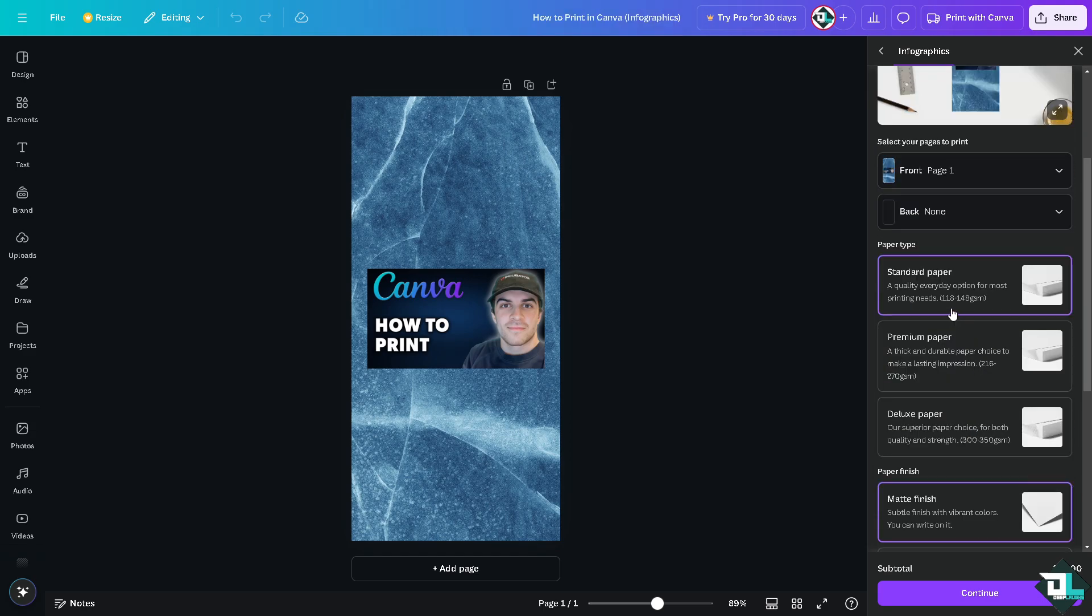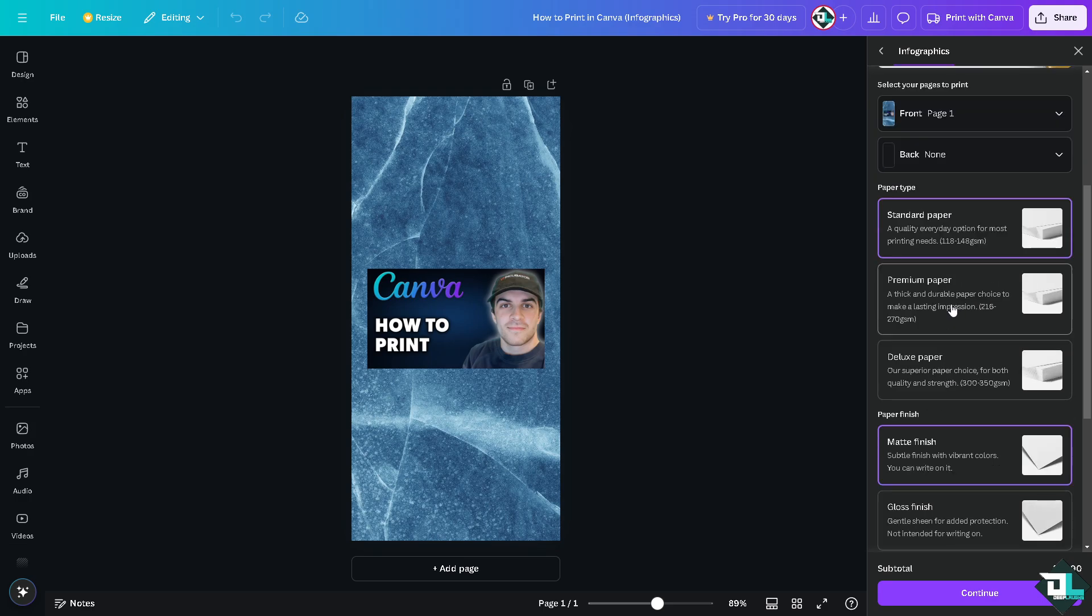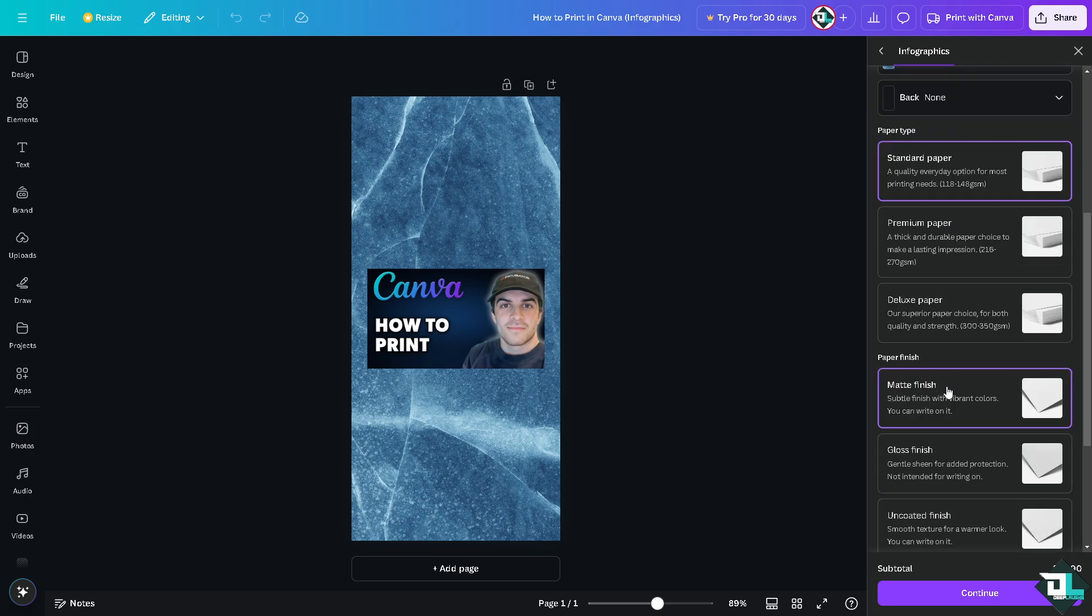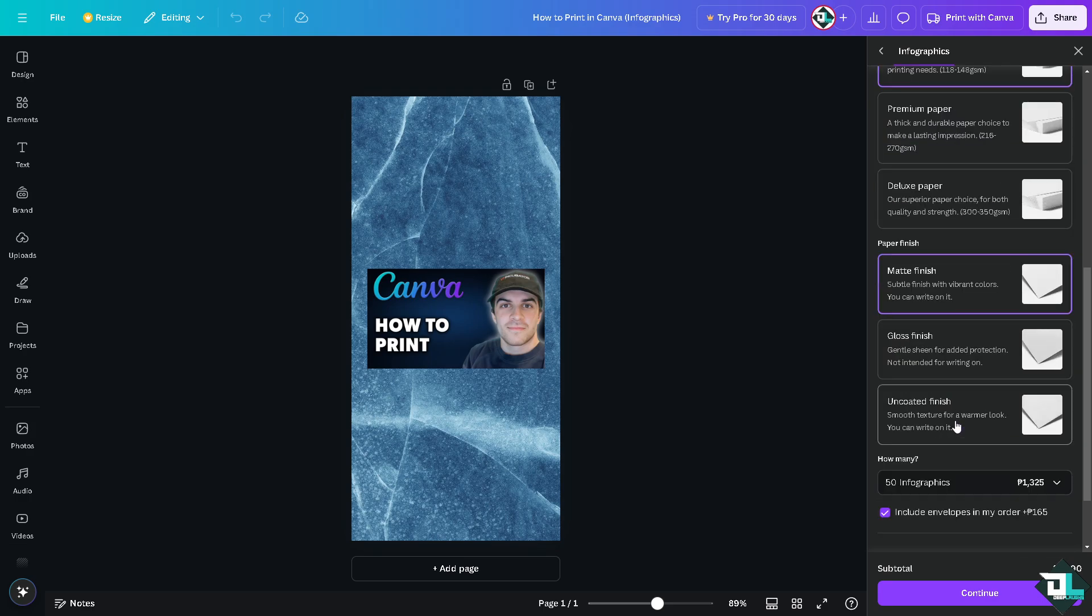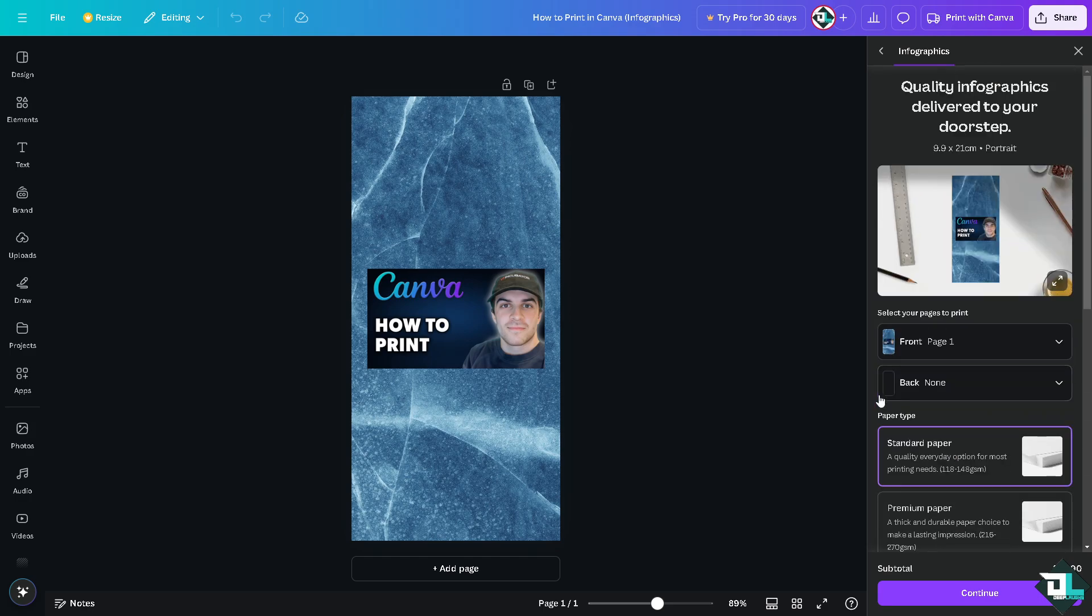For example, it's going to be standard paper. Are you going to use premium paper, deluxe paper, paper finish, gloss finish, and uncoated finish? Now, after that, all you have to do is click on continue.